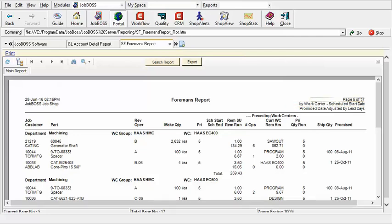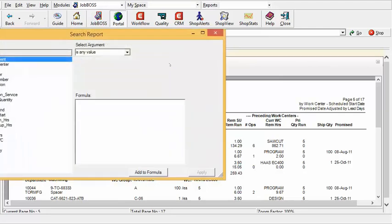That's a lot to sort through when really in reality I am looking for one thing. That customer that squeals the loudest. And in my case it's Caterpillar. I'll click on search report at the top of the screen.